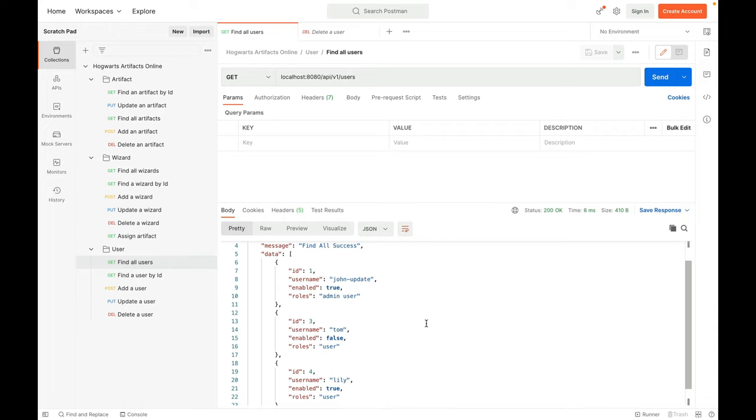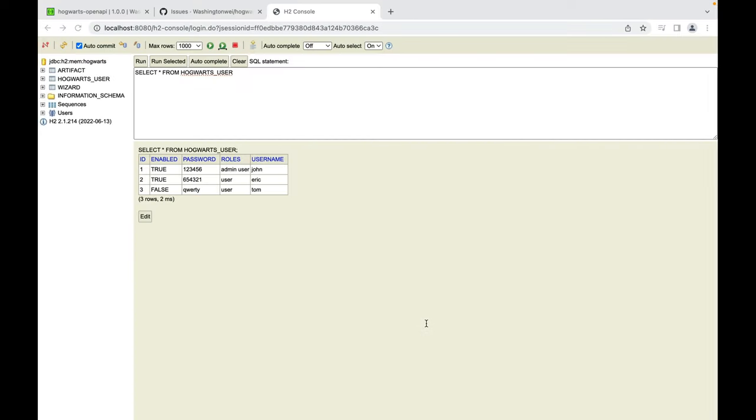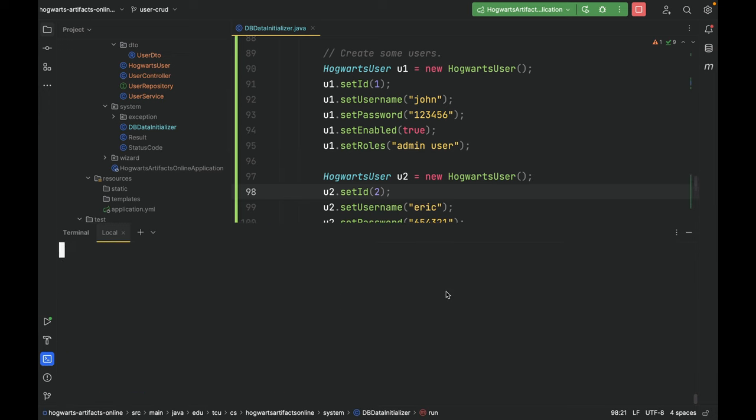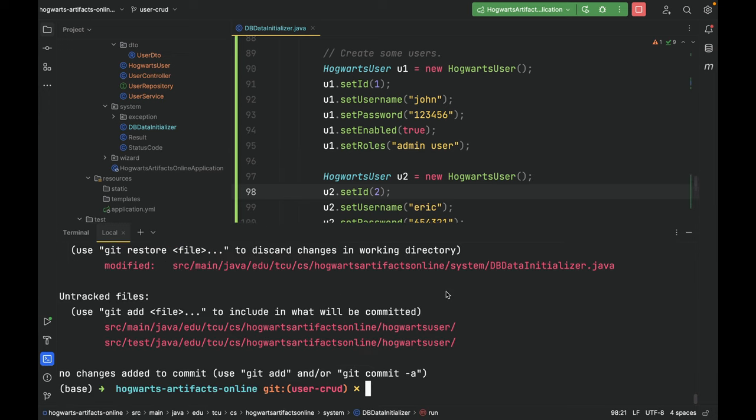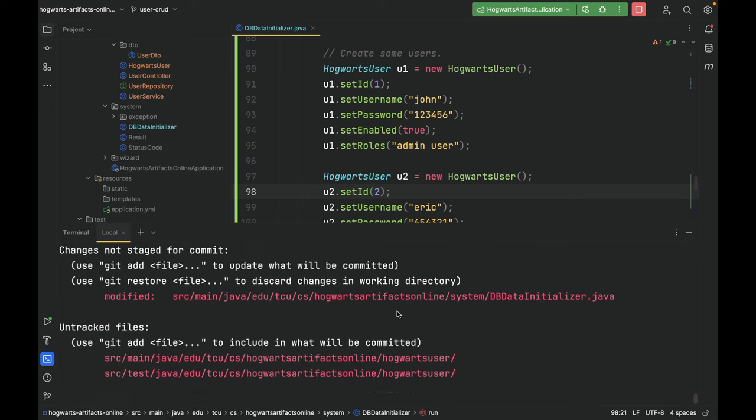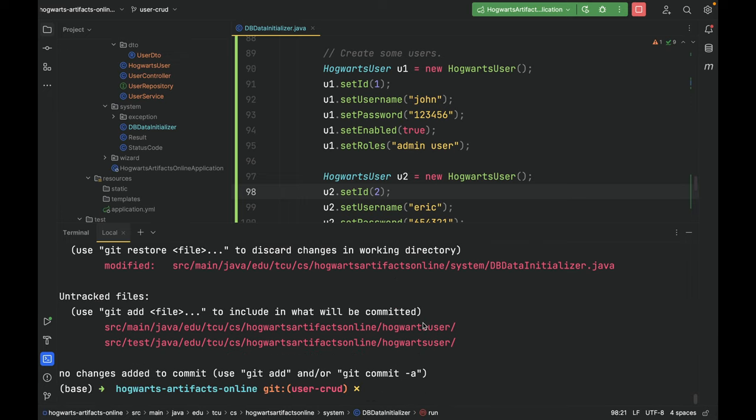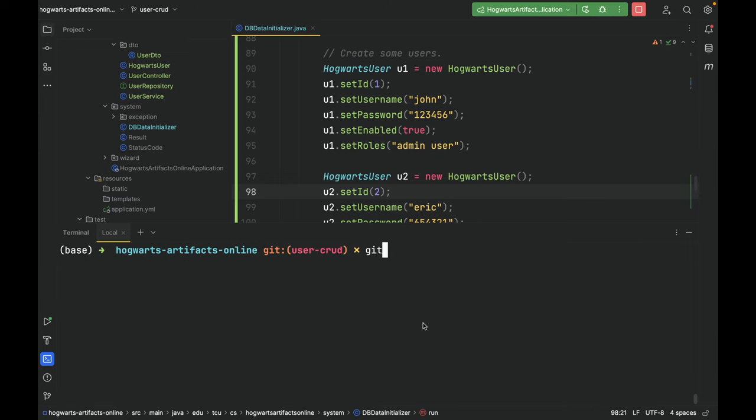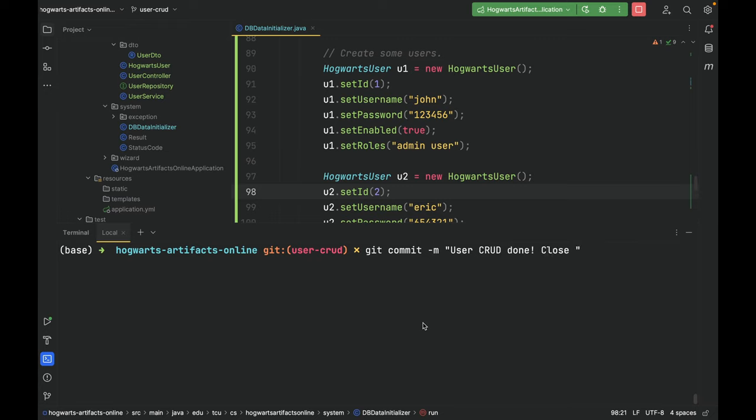All right. Next, let's go back to IntelliJ, commit, and push this branch to GitHub, and close issue number 4. Git status, git add all, git commit. Git user CRUD done, close issue 4.